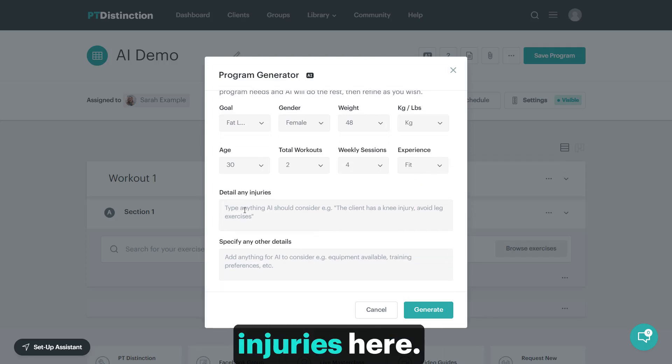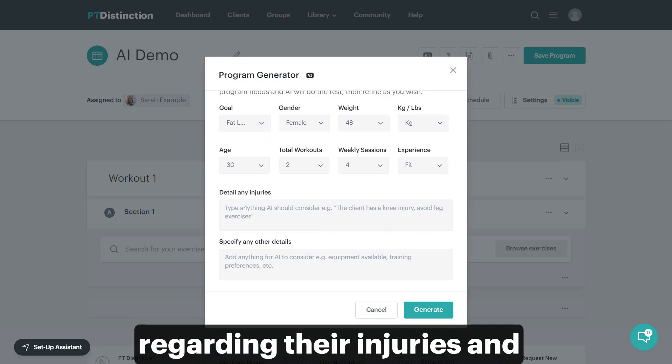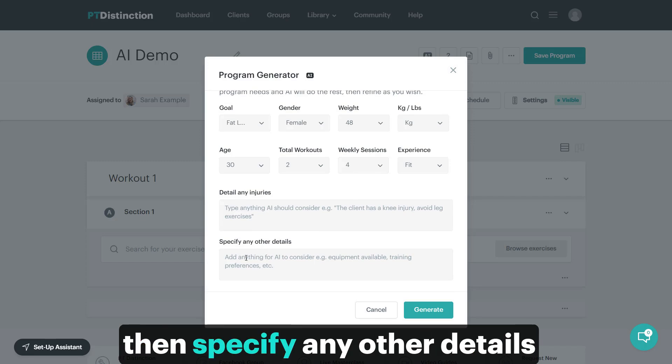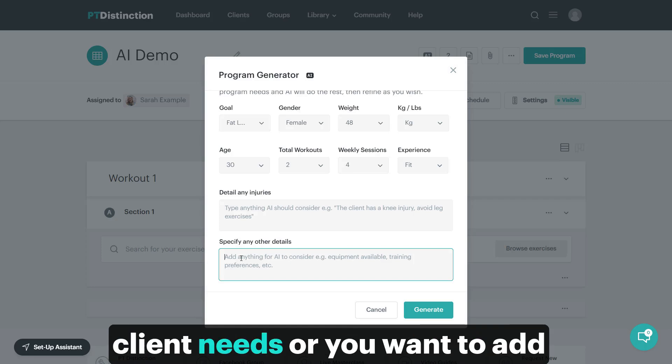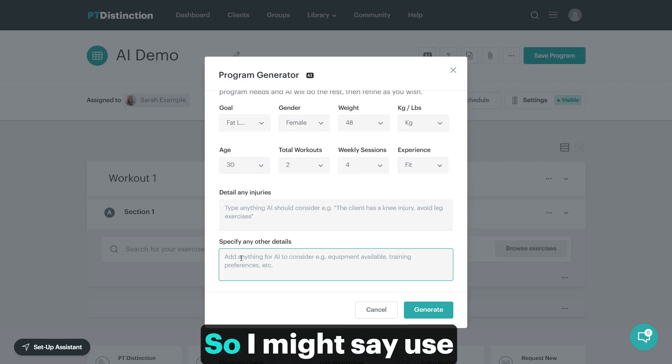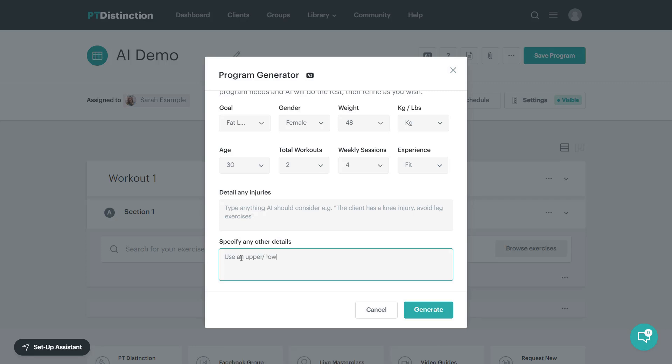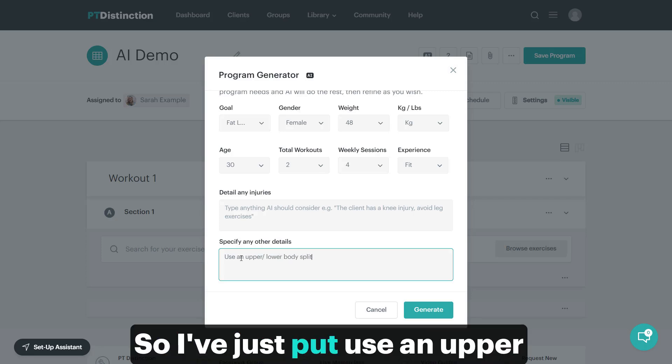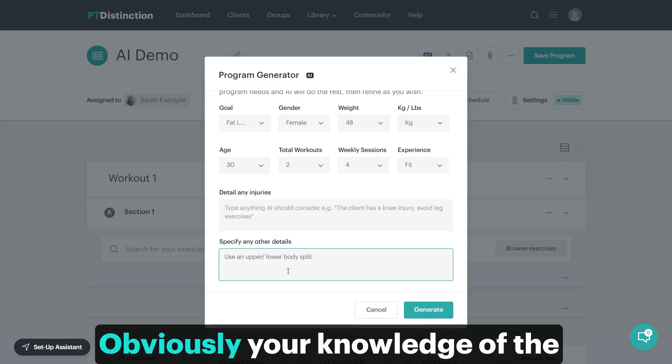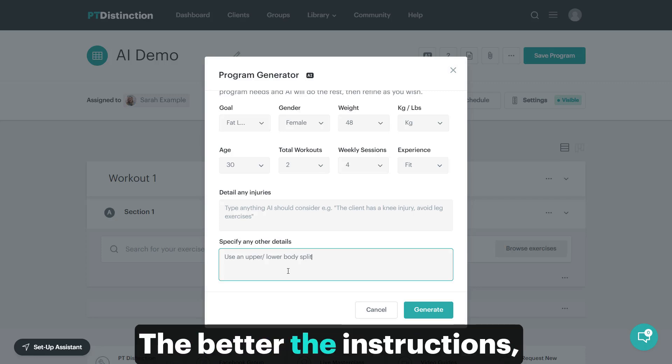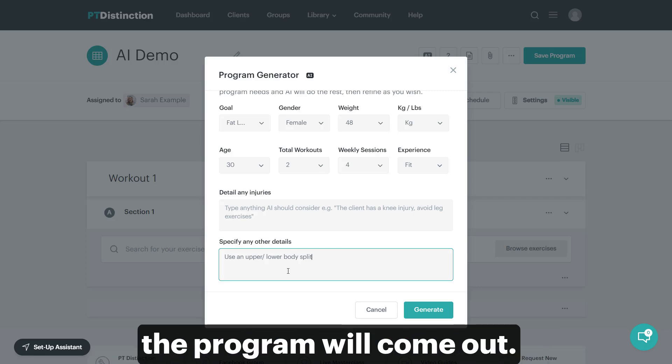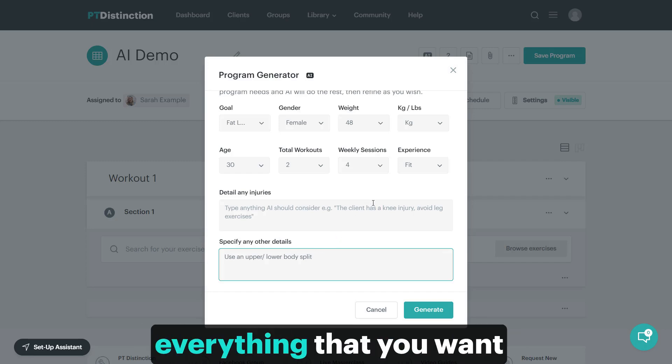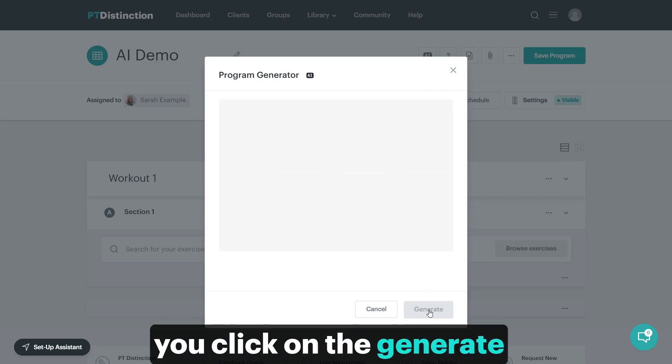You can put in any injuries here. Type in anything that your client needs to think about regarding their injuries, then specify any other details - anything this client needs or you want to add in with your specific knowledge as a trainer. I might say use a certain split, so I've put in upper lower body split. Your knowledge as a trainer means you can put in better instructions. The better the instructions, the more detailed and better the program will come out. When you put in everything you want for your clients, click on the generate button.